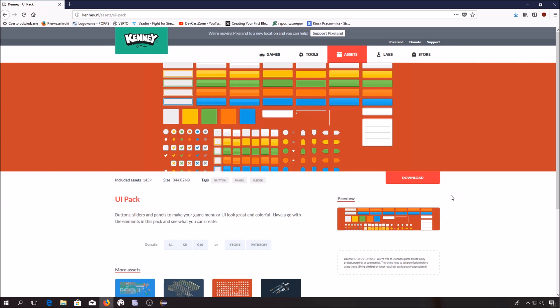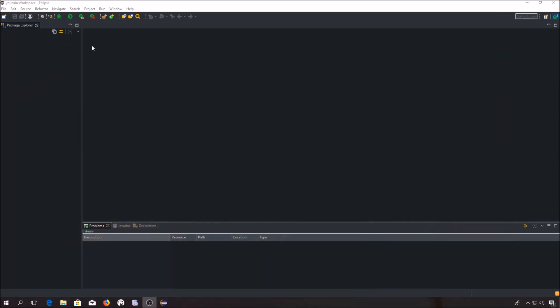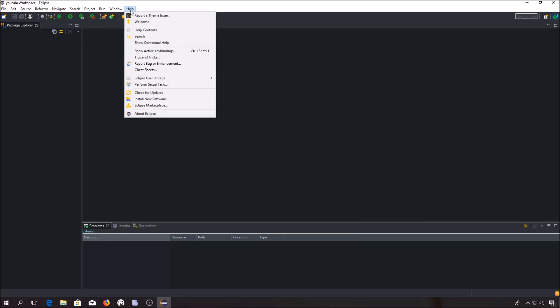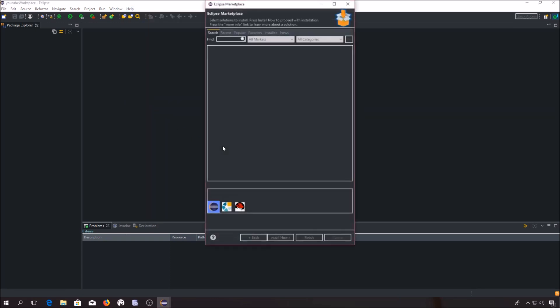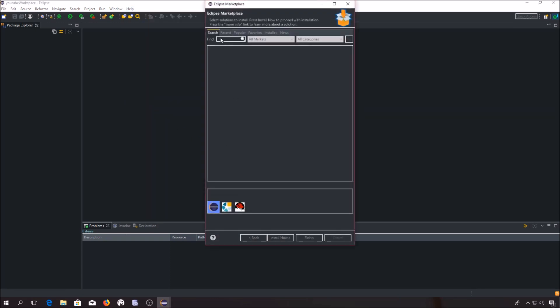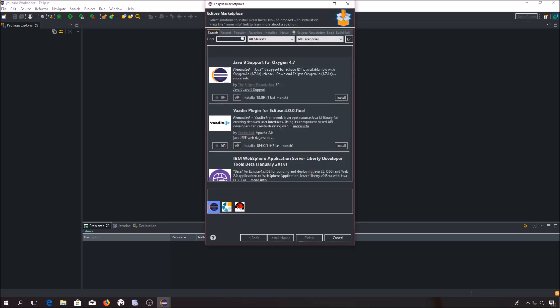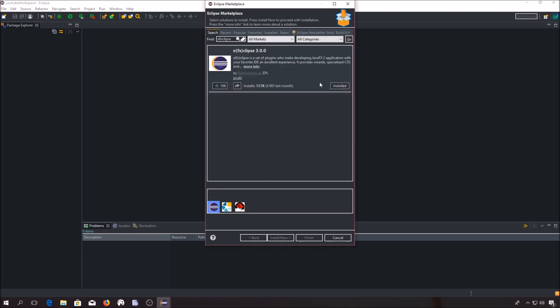Second thing that we have to do is to install a plugin called AFX Clips, which will allow us to create JavaFX applications the easy way. You have to click Help, Eclipse Marketplace. Now you have to search for AFX Clips. Right there should be an Install button, you have to click it, then click a few times Next, click Finish and after restarting your Eclipse everything should work properly.